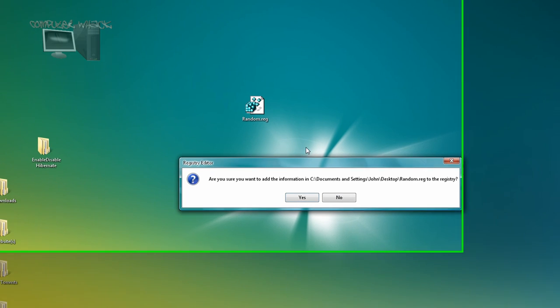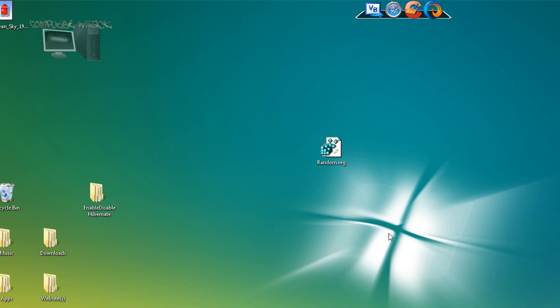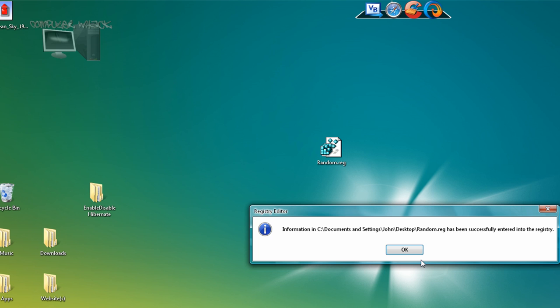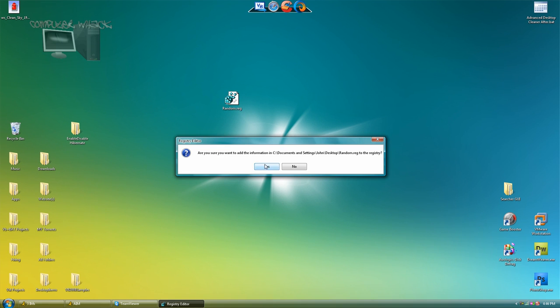And then yeah, it worked now. So now when you double click it, the registry editor comes up instead of notepad.